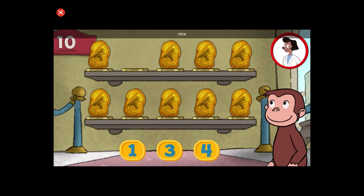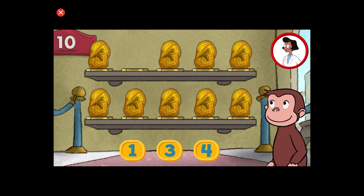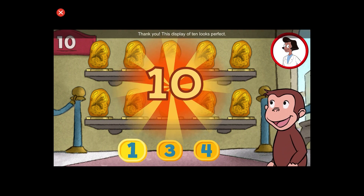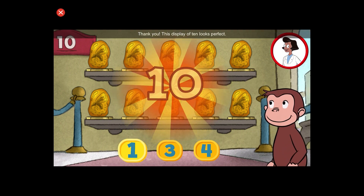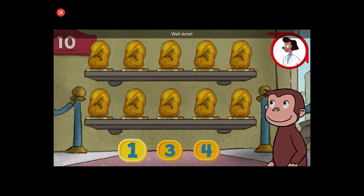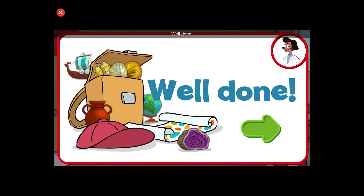Here we have nine things. How many more do we need so that we have ten altogether? Thank you! This display of ten looks perfect. Well done. What a wonderful exhibit.